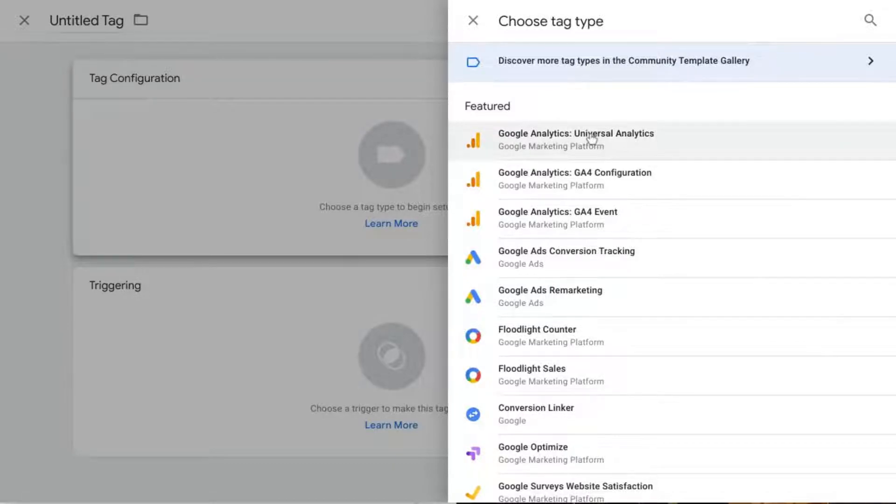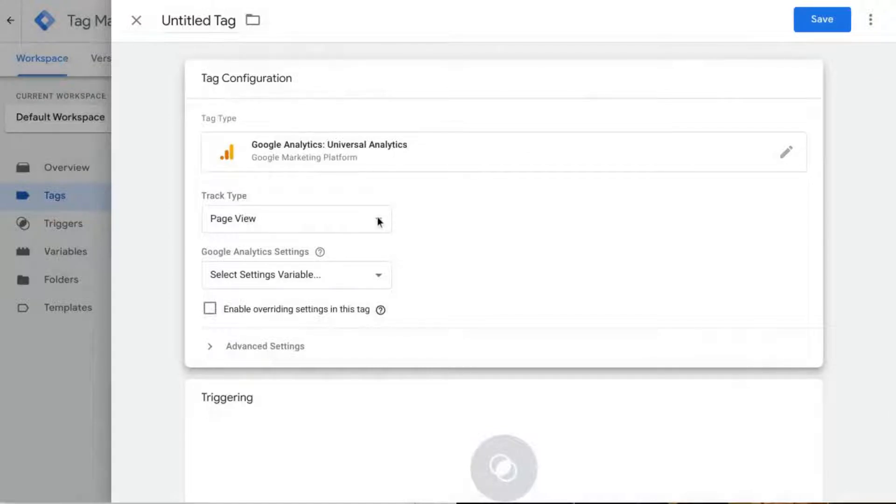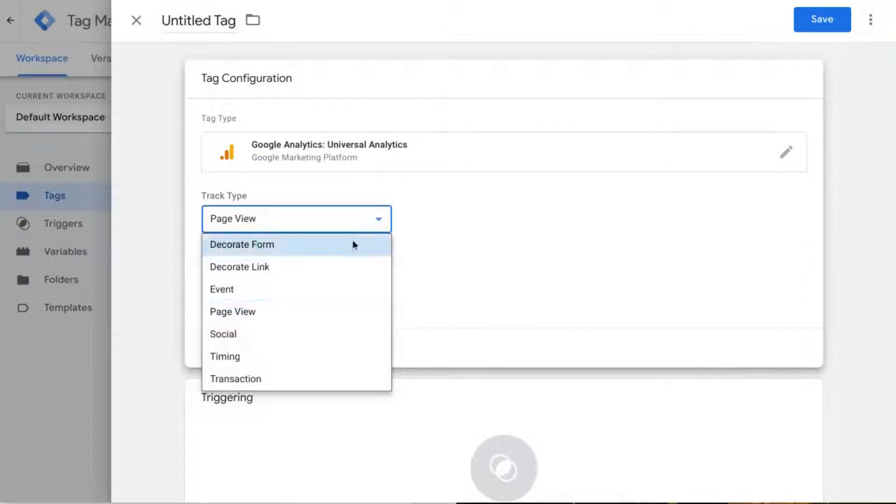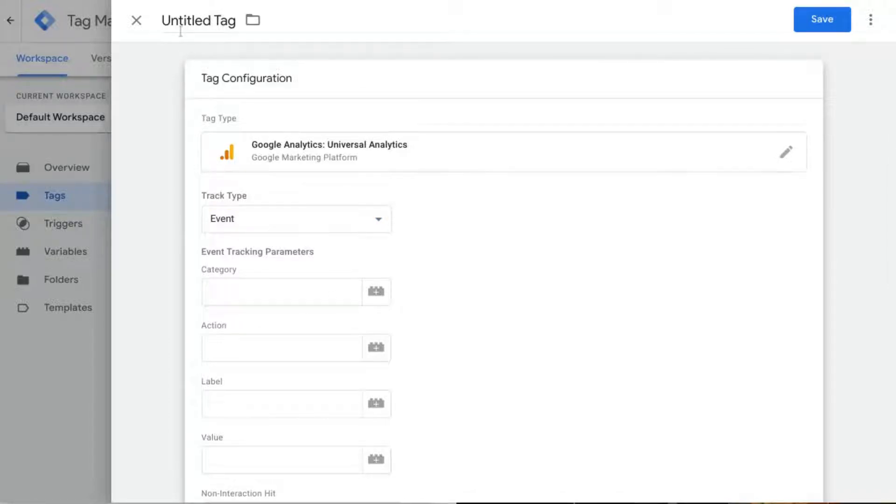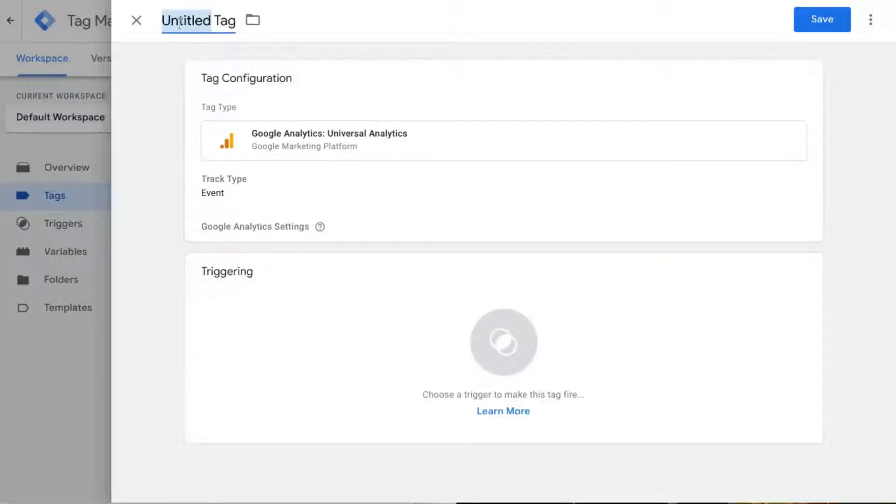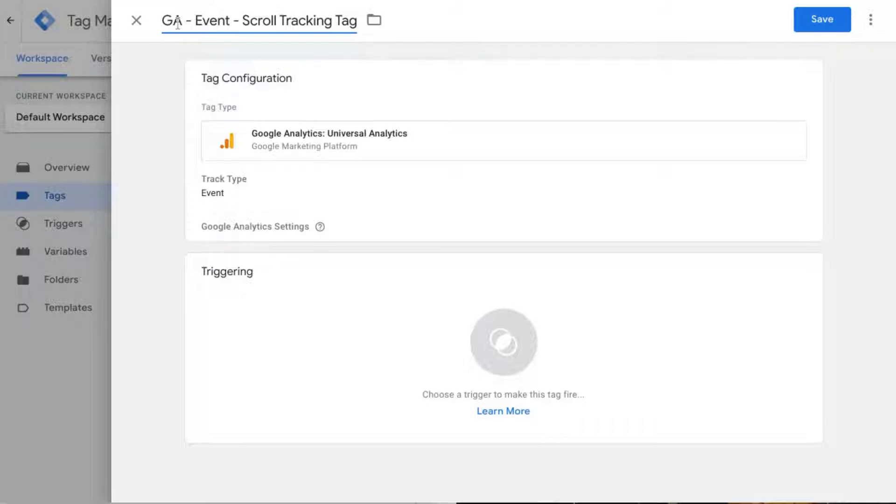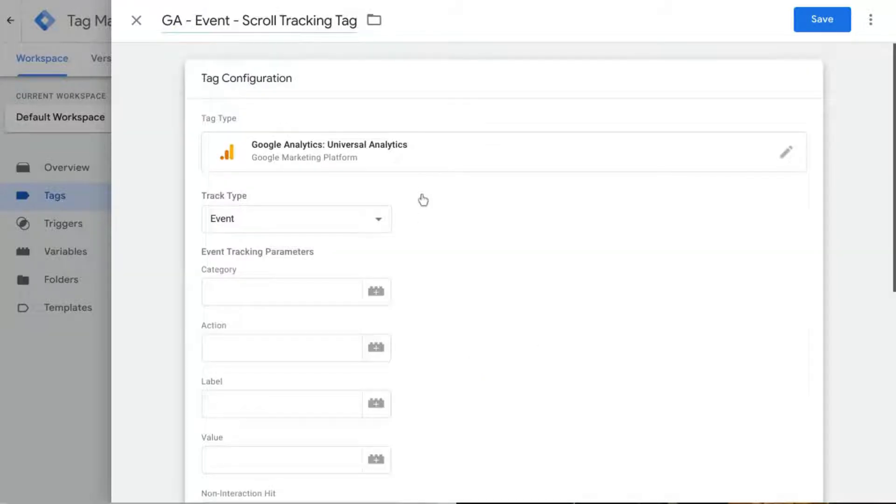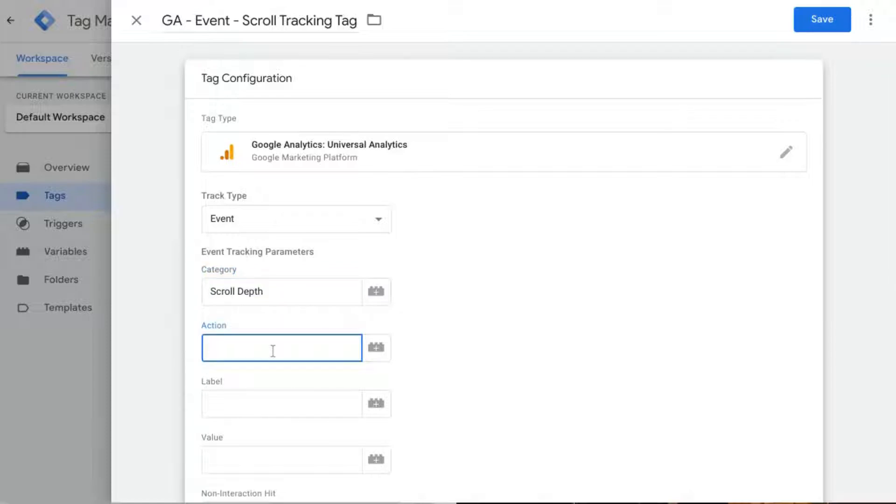We'll click on Google Analytics Universal Analytics and change the track type to event. We can name this GA event scroll tracking tag. For the event category you can name it scroll depth.